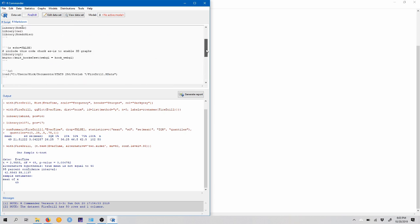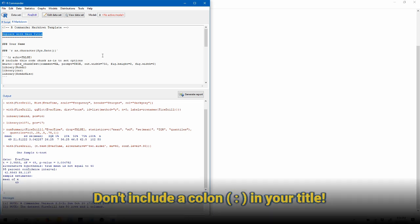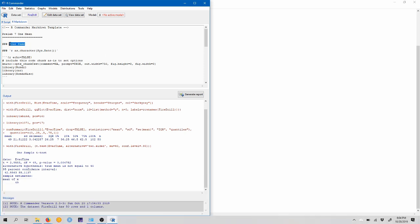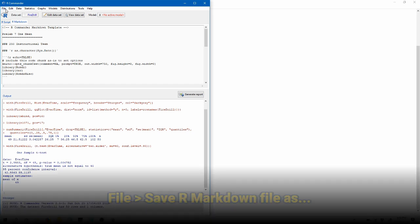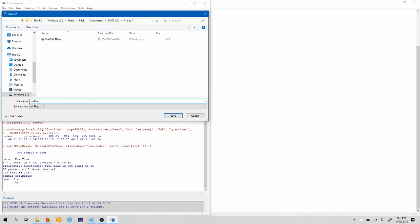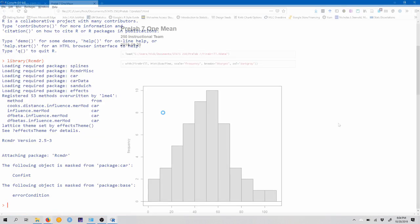So let's scroll up to the top of our markdown document. We can replace this with our main title. So this is pre-lab 7, 1 mean. Notice there is not a colon in this title. If you put a colon in the title, it will break. We're going to replace this with our name here. So 250 instructional team. And we want to save our R markdown file. So we'll come up to file, save our markdown file as, and I'm just going to save this in my pre-lab 7 folder. So I'll call this pre-lab 7. Click save, and now I can click generate report.